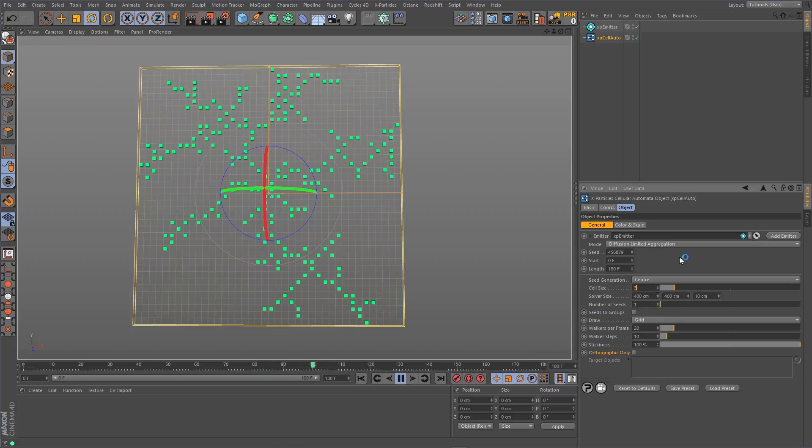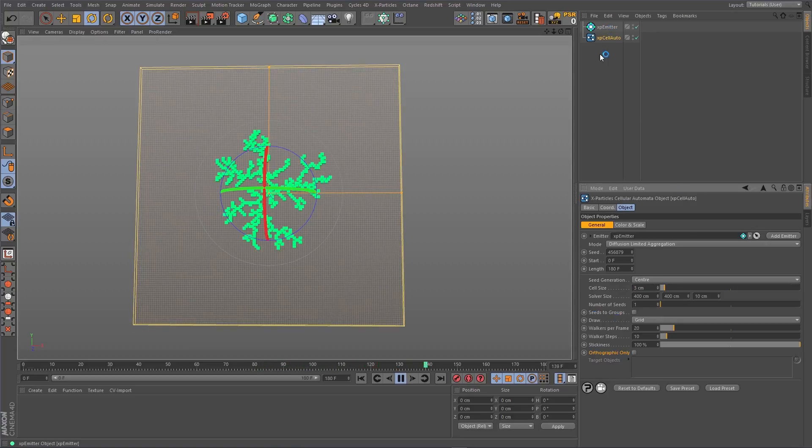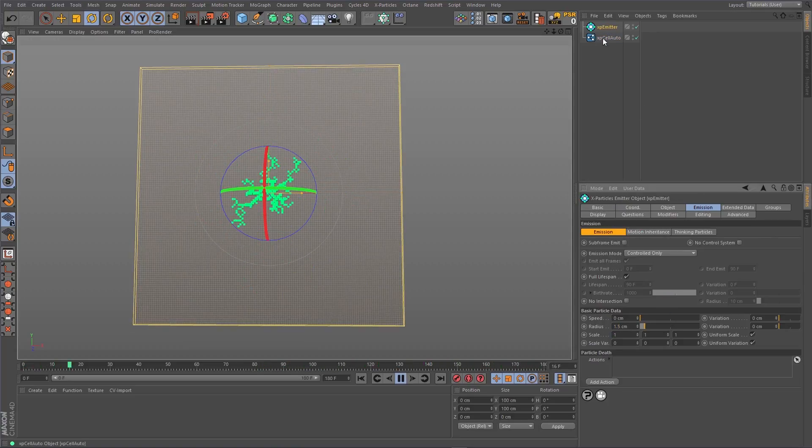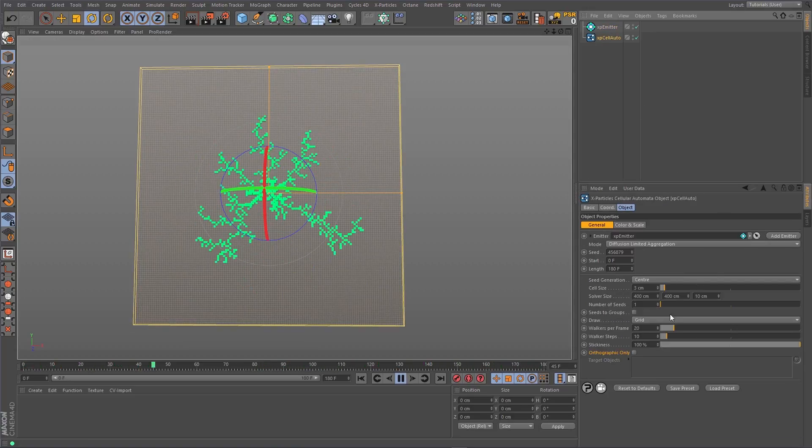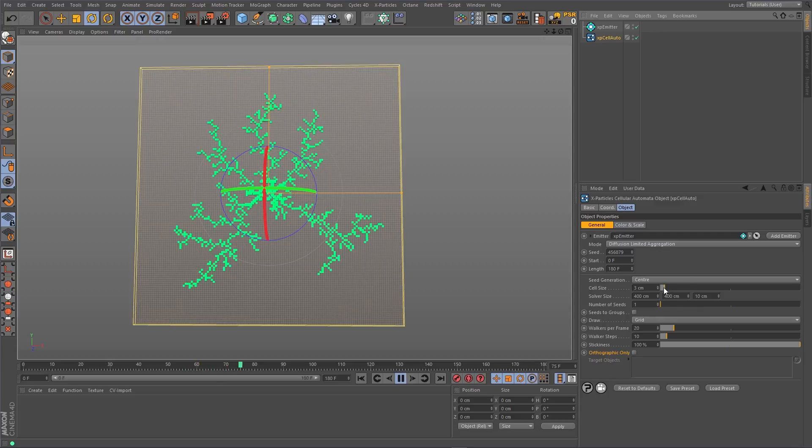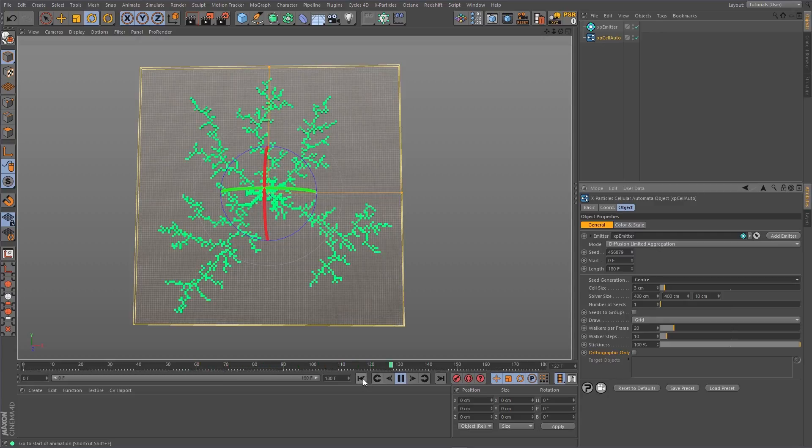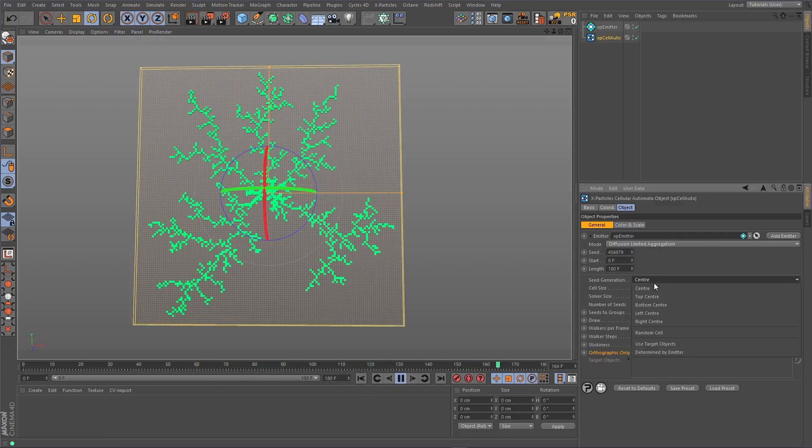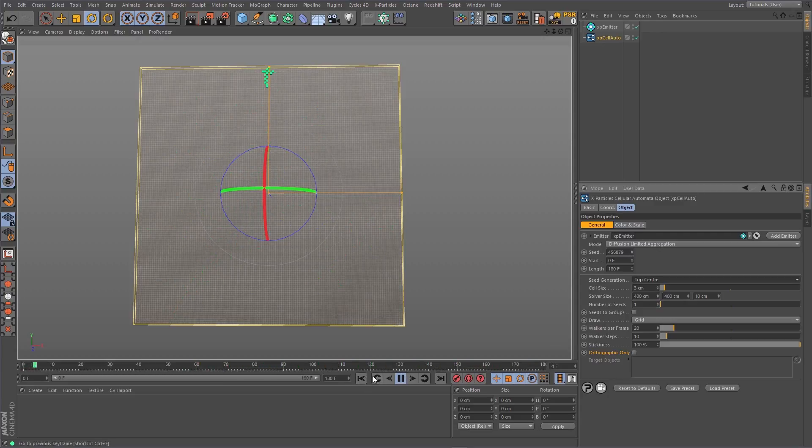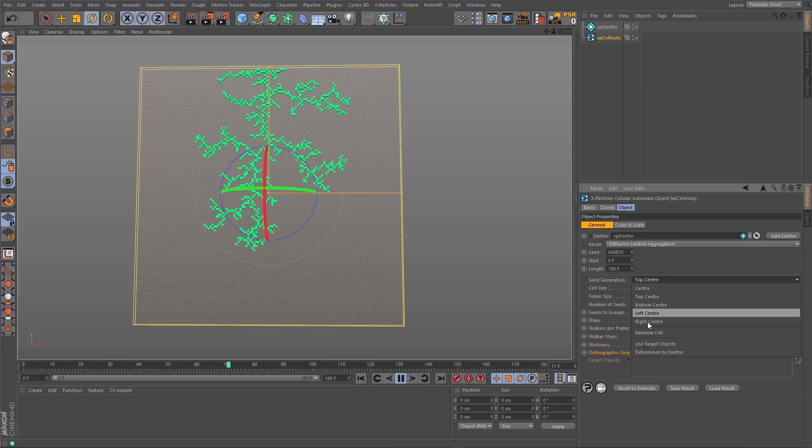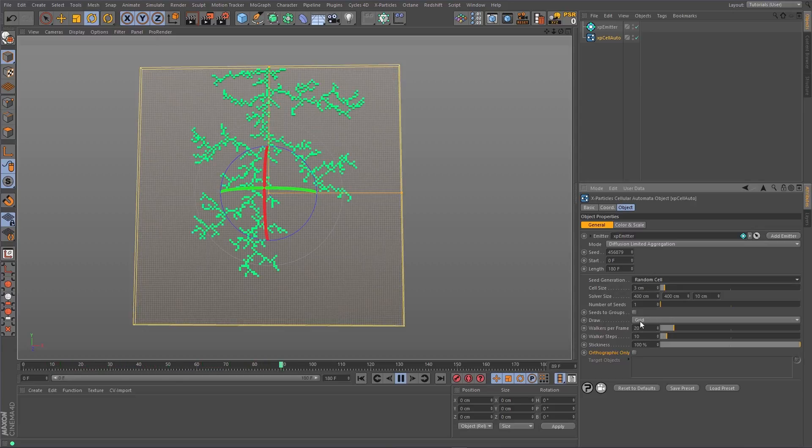To increase the detail, we can reduce the cell size. We can also change the location of where the seed occurs. We can even increase the number of seeds.